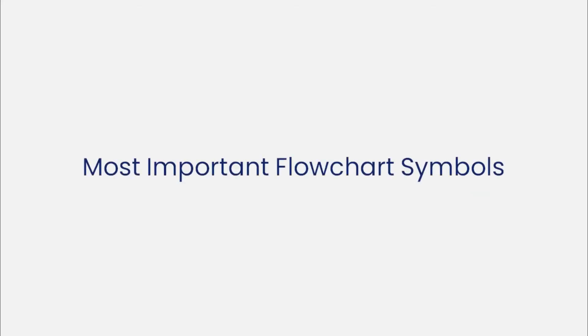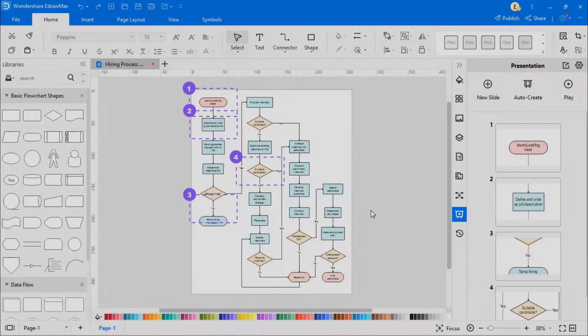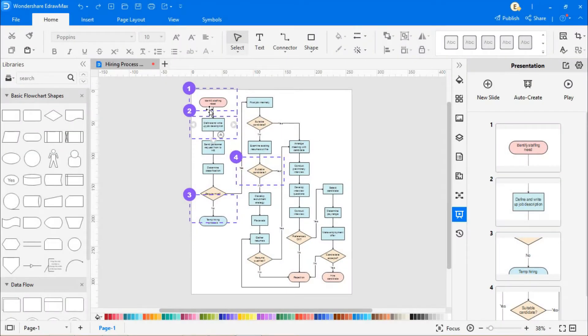Now let's see some of the most important flowchart symbols. For a better view of the flowchart symbols, slides have been created using the presentation feature.